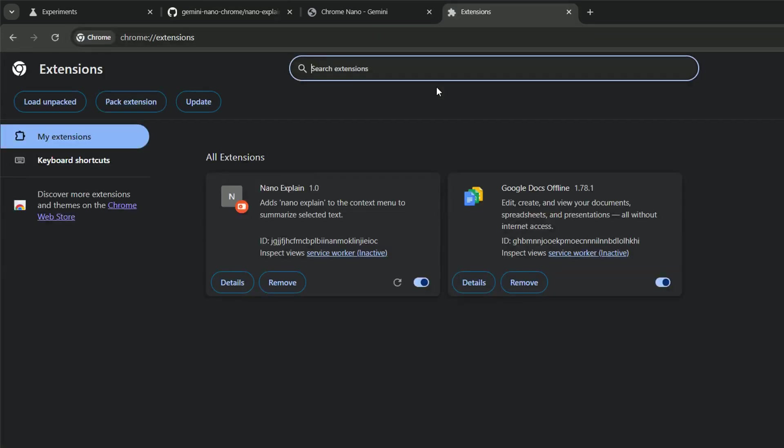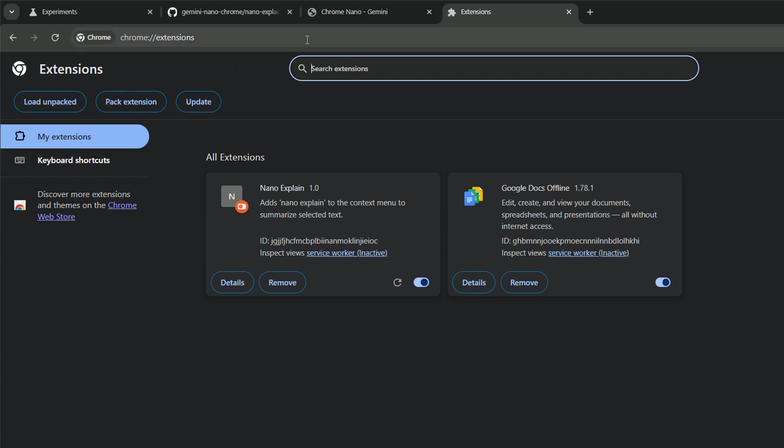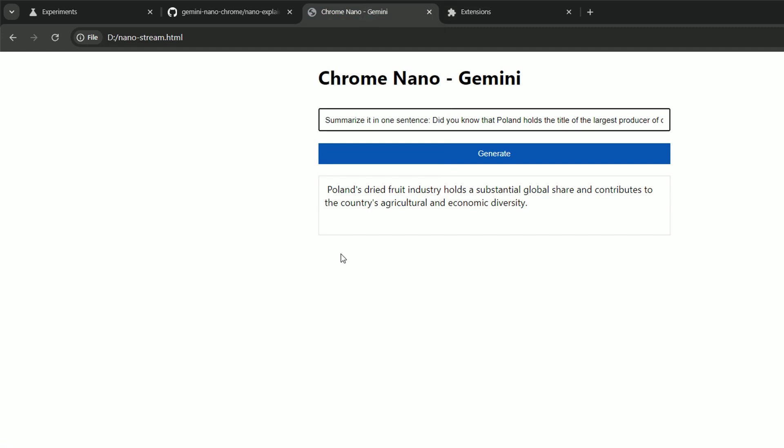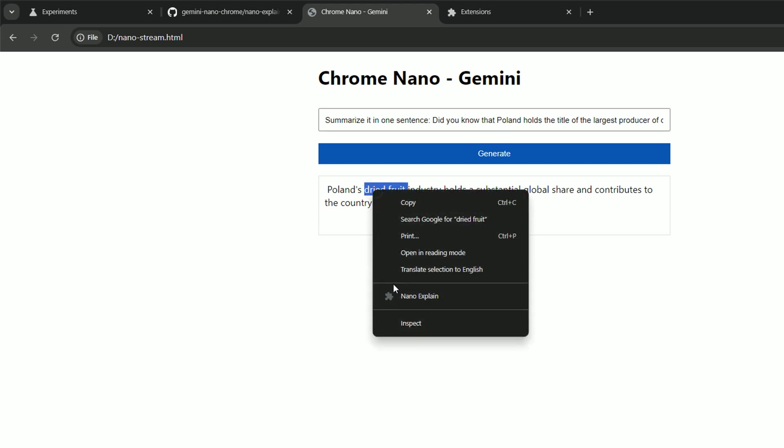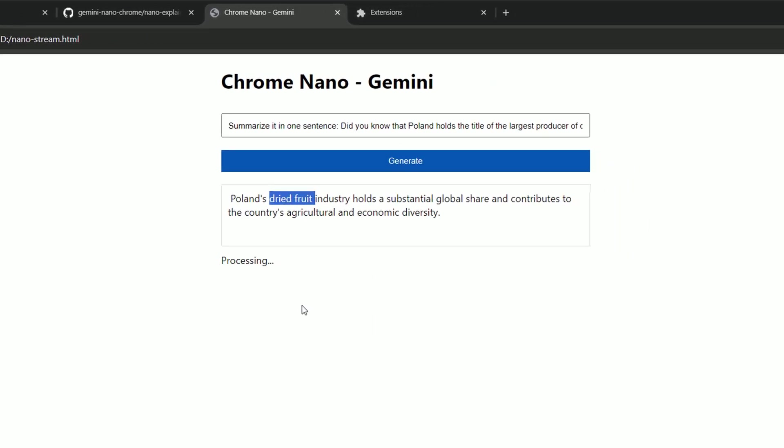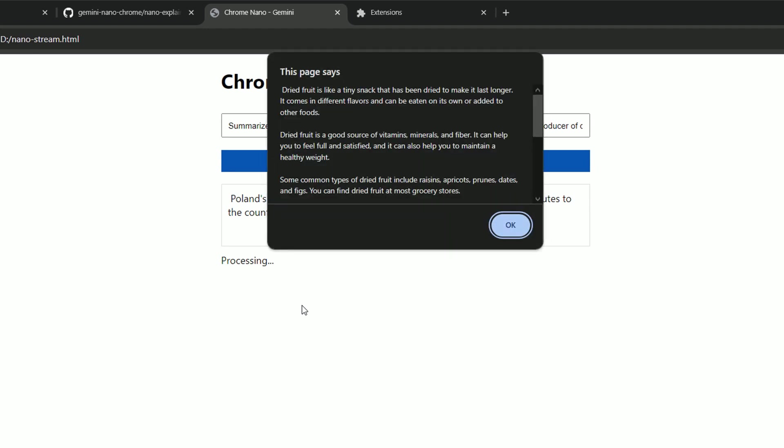With just those two files, we can enable the extension once this is downloaded to your hardware with load unpacked option. And since I've got that already enabled, I can select, for example, dried fruit, right click, ask for Nano to explain that to me. And I should see the explanation of selected text in a few seconds.